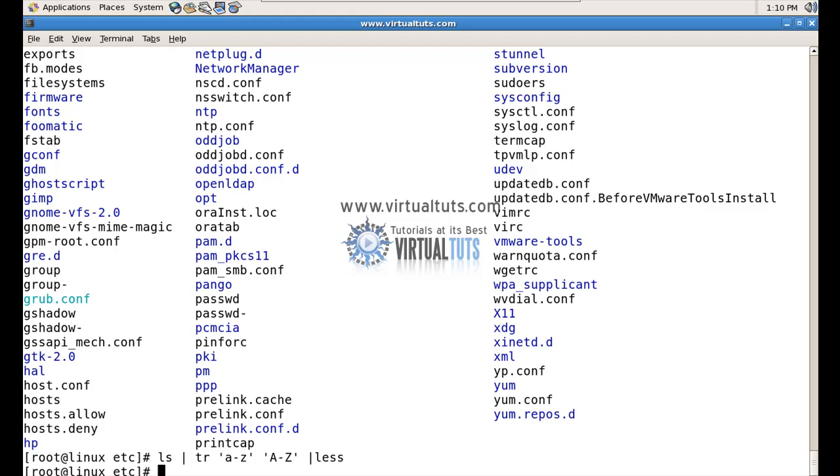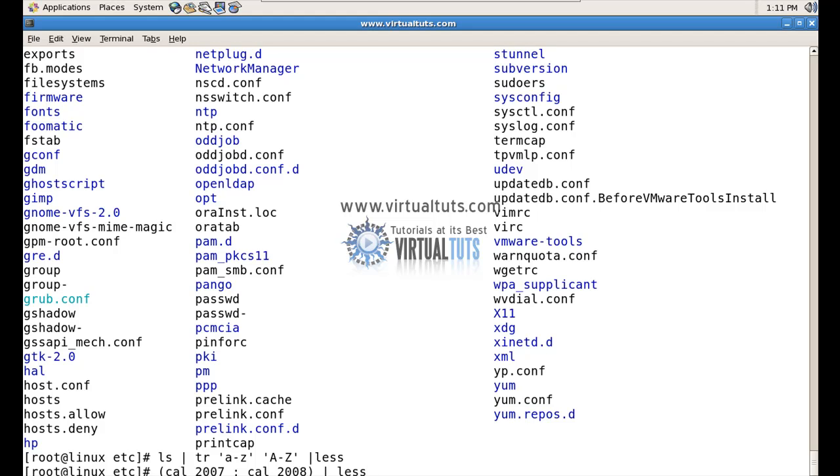Now let's see some few more examples. As you can see here, I can also combine two commands, two programs, multiple or multiple programs. You can see here.